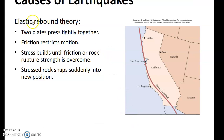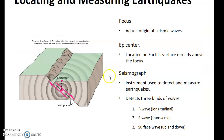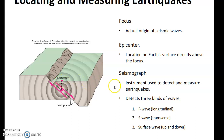The cause of earthquakes is described by the elastic rebound theory. Two plates press together tightly; friction reduces and restricts motion. Stress builds up until the friction of rock ruptures, and the stressed rock snaps suddenly into a new position. You can locate the epicenter — the point on the surface directly above the focus, which is the actual origin of the seismic wave. A seismograph is the instrument used to detect and measure earthquakes, recording P waves, S waves, and surface waves.